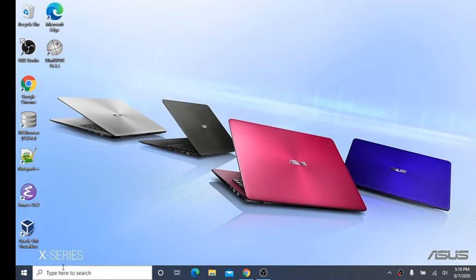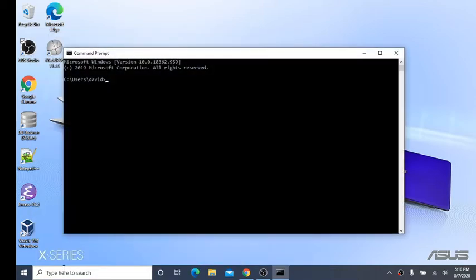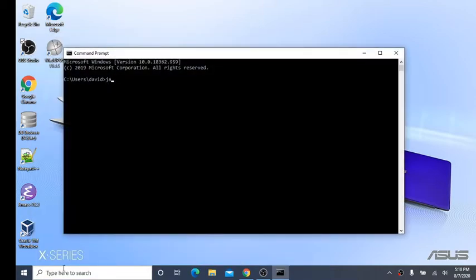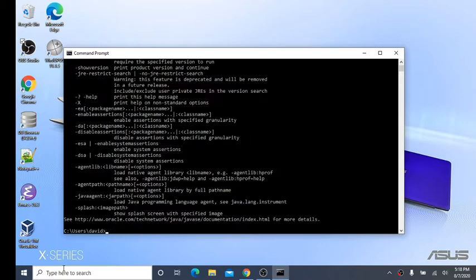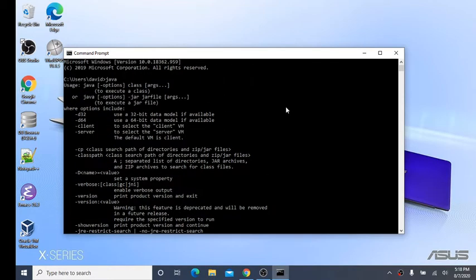Let's do a quick test. Type CMD in the search, open it up, type Java. If you get a bunch of stuff like this, this means Java is correctly installed.